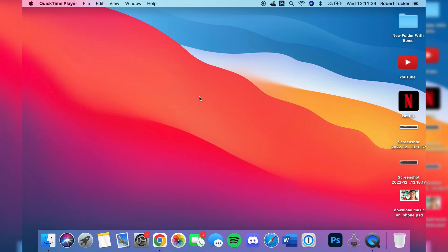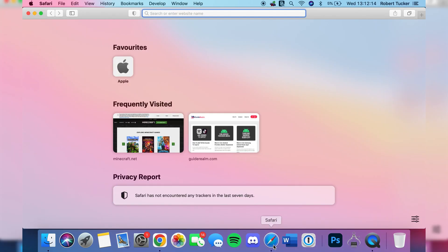Here we are on my Mac and let's get right into this. The first thing you need to do is open up a web browser. In this case I'm going to use Safari.